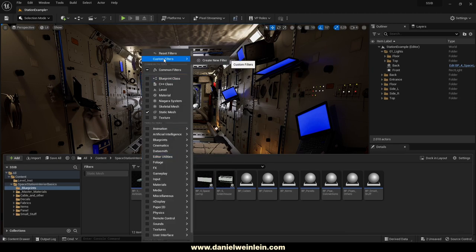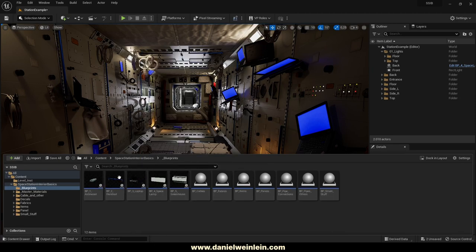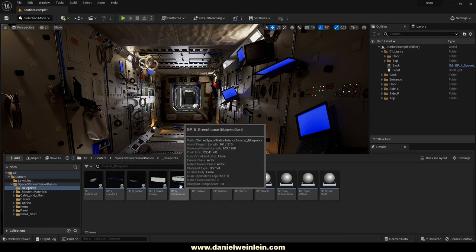Let's reset the filters. The different geometry is organized into different categories: cables, fabrics, items, panels, pipe connections, pipes, small stuff, and some special blueprints.